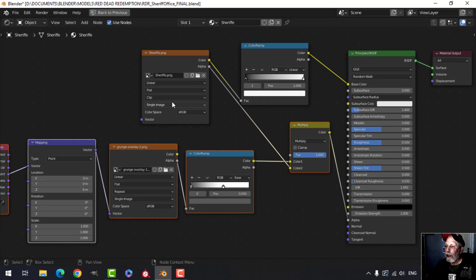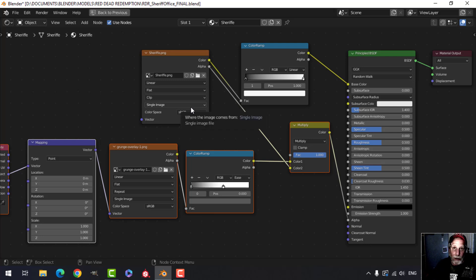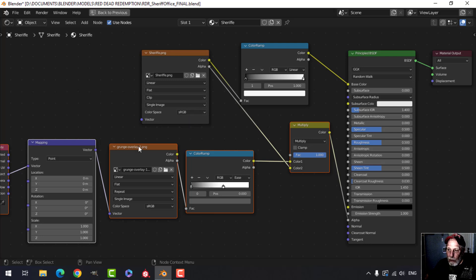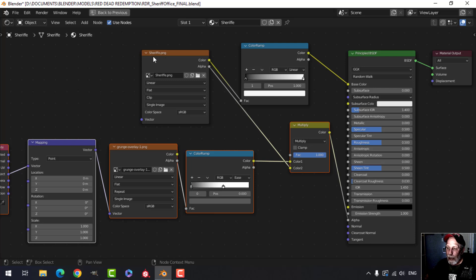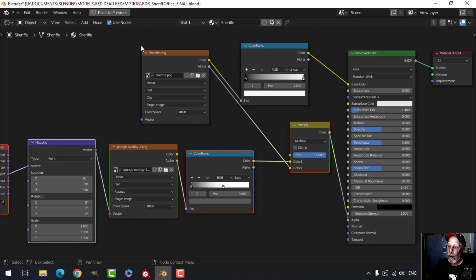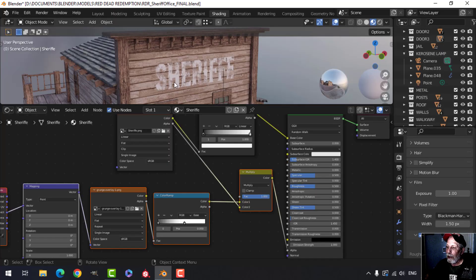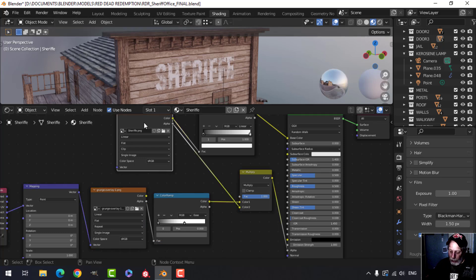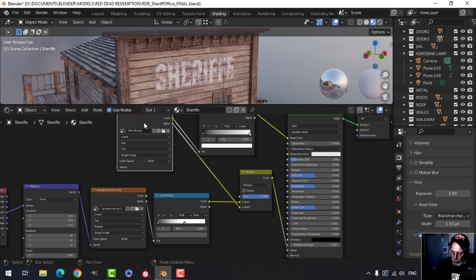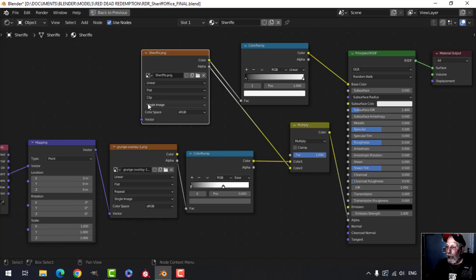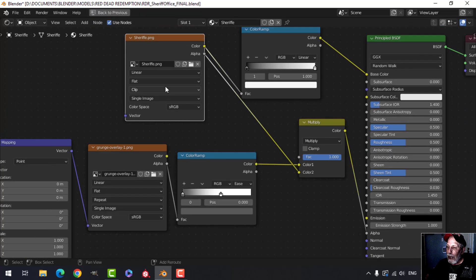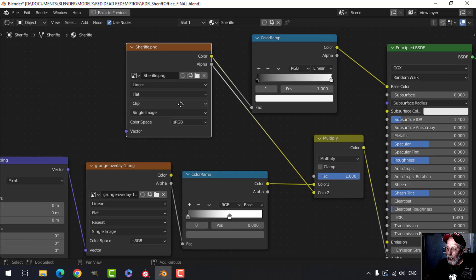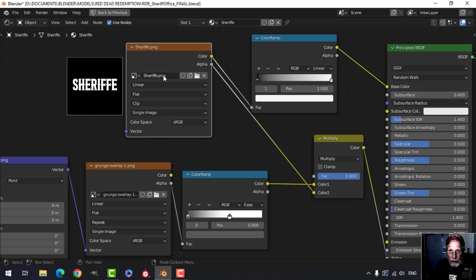The main things are there are two images here. One that I created and one that I didn't. The one that I created is this sheriff.png. I created the text in another program. I downloaded a western font in this case and I created the text in a graphics program and saved it as a PNG. It's white text on a black background.